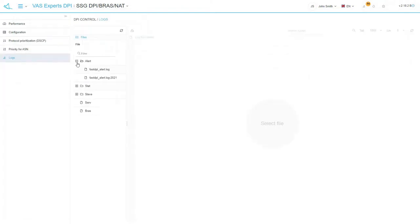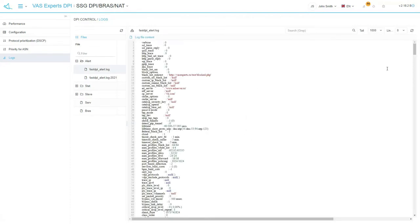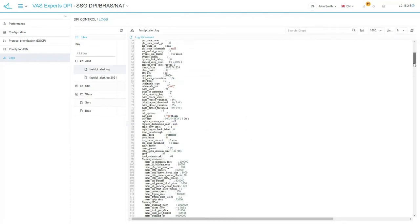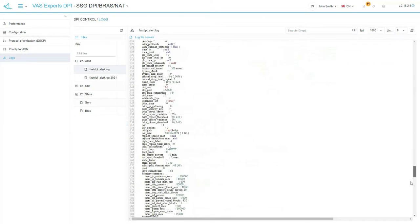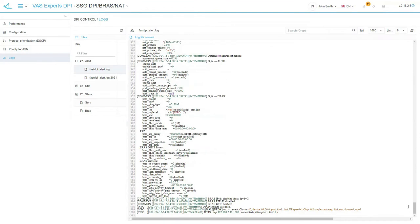If you change the Stingray configuration, we recommend you to update the hot parameters and watch the alert log first. The log will indicate which parameters could not be updated. If there are any, then you need to restart the fast DPI service.